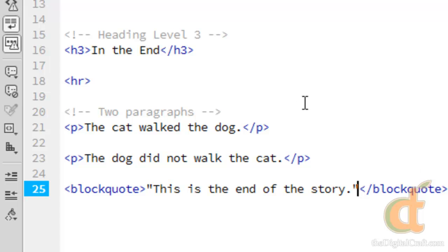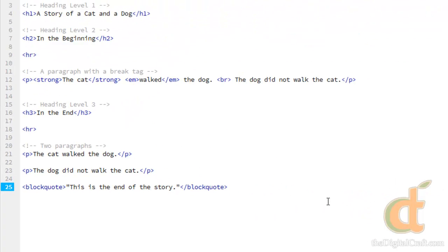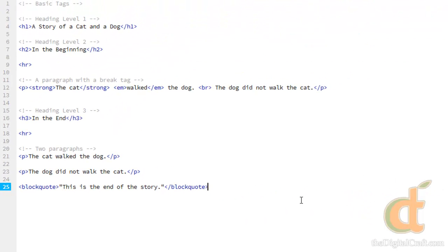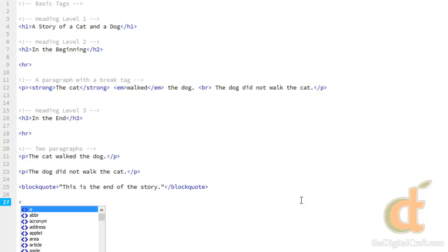Now there's one more I want to look at. And that is the pre-formatted text tag. I had mentioned how white space doesn't really mean anything when doing code. And it doesn't unless you're using the pre-formatted tag. So to give an example of that, let's create a pre-tag.